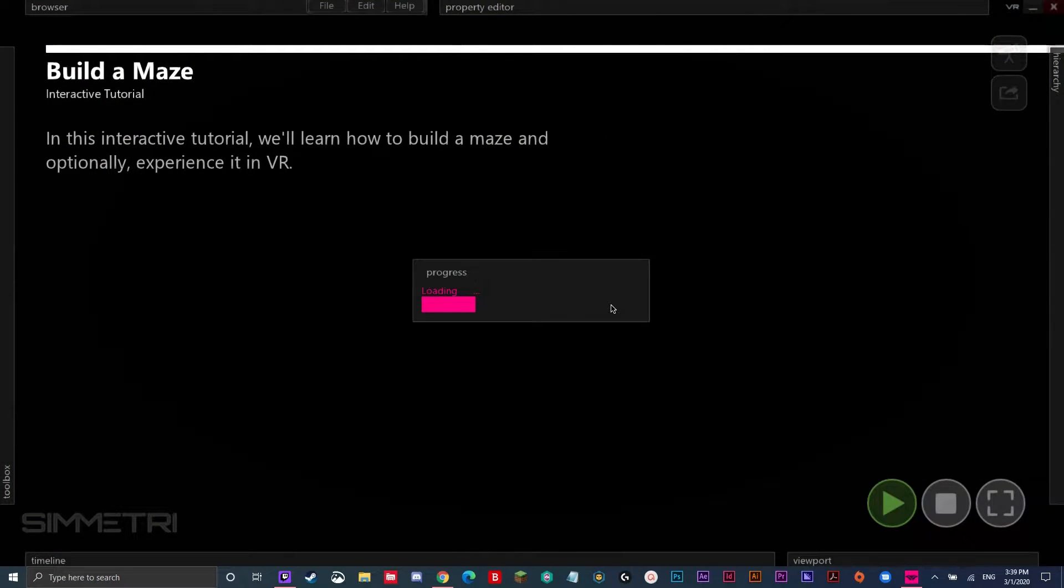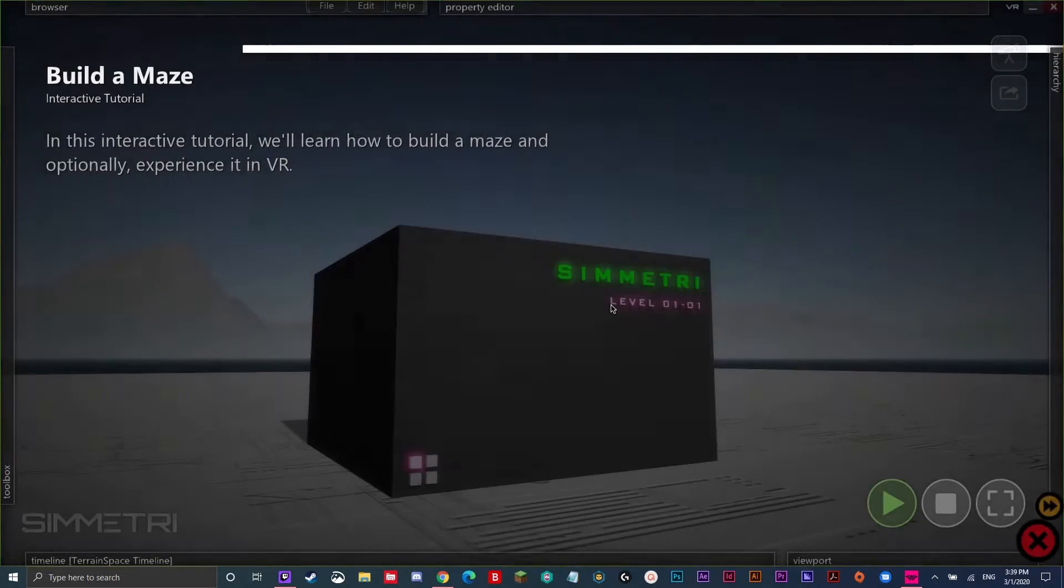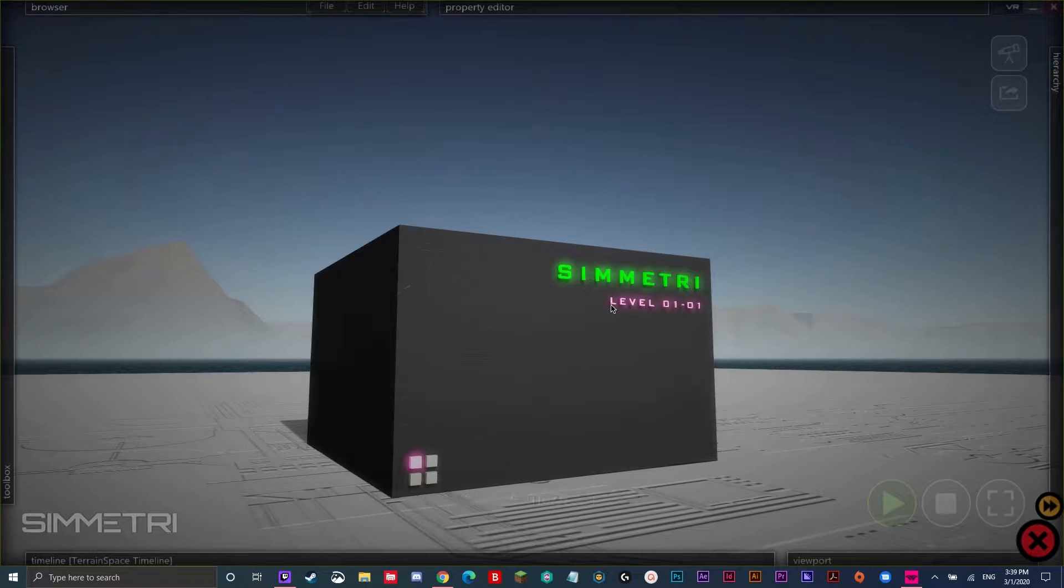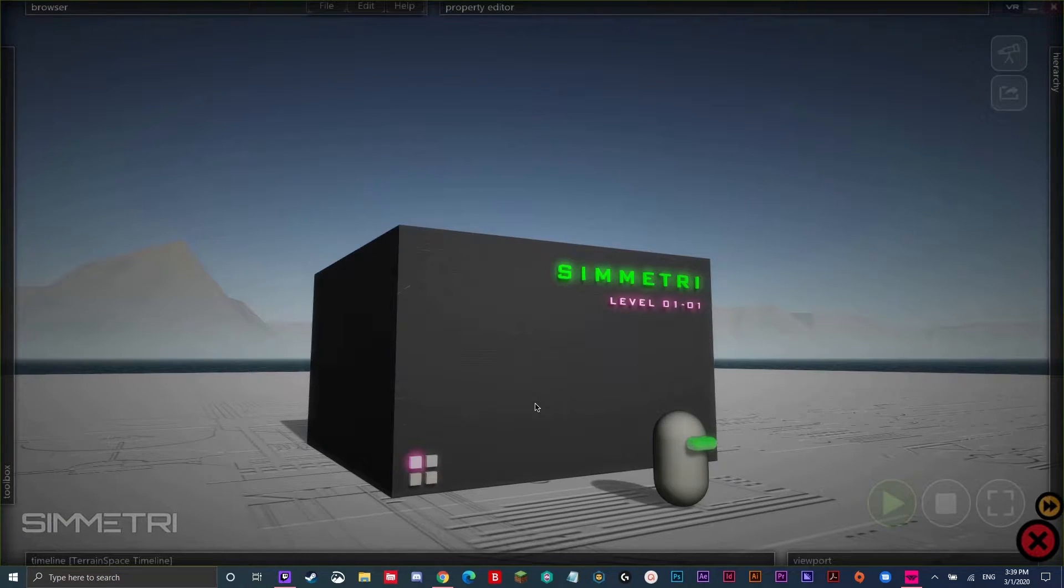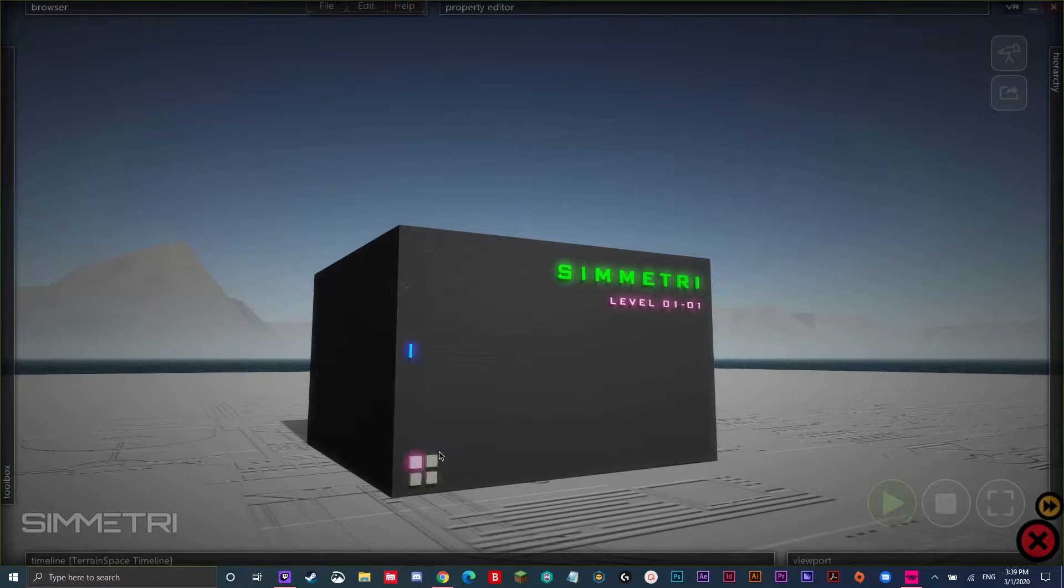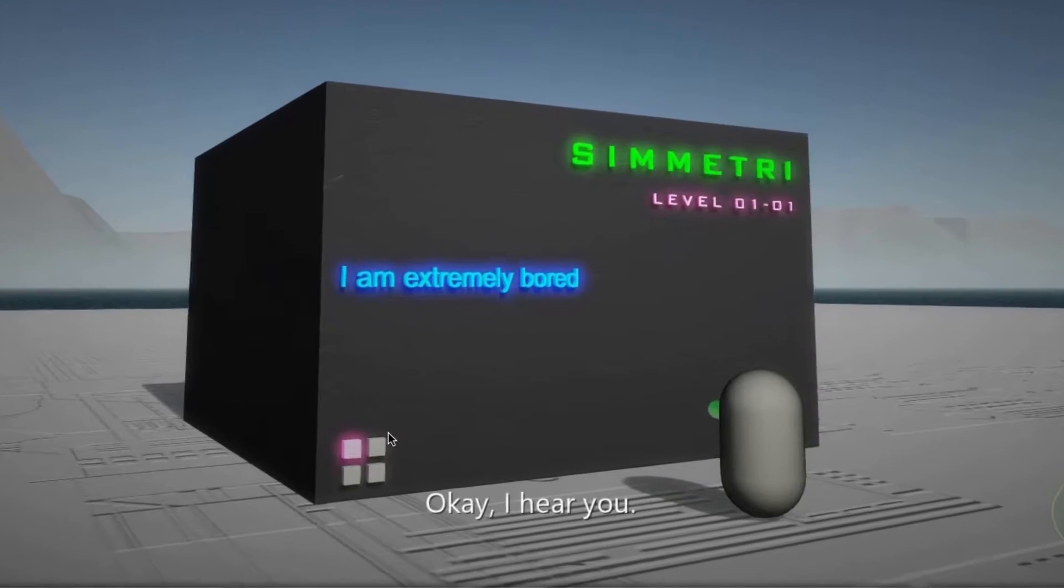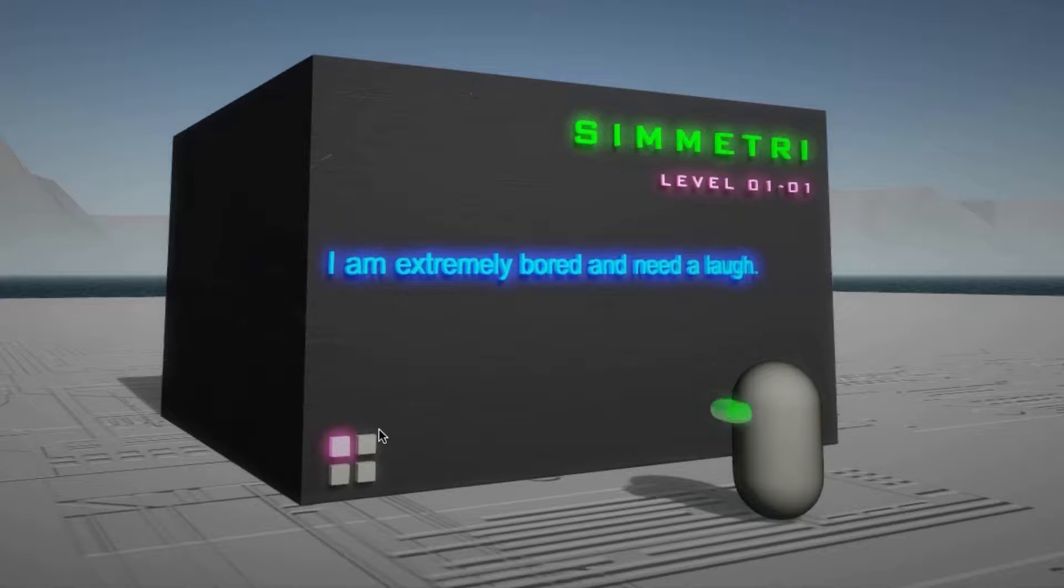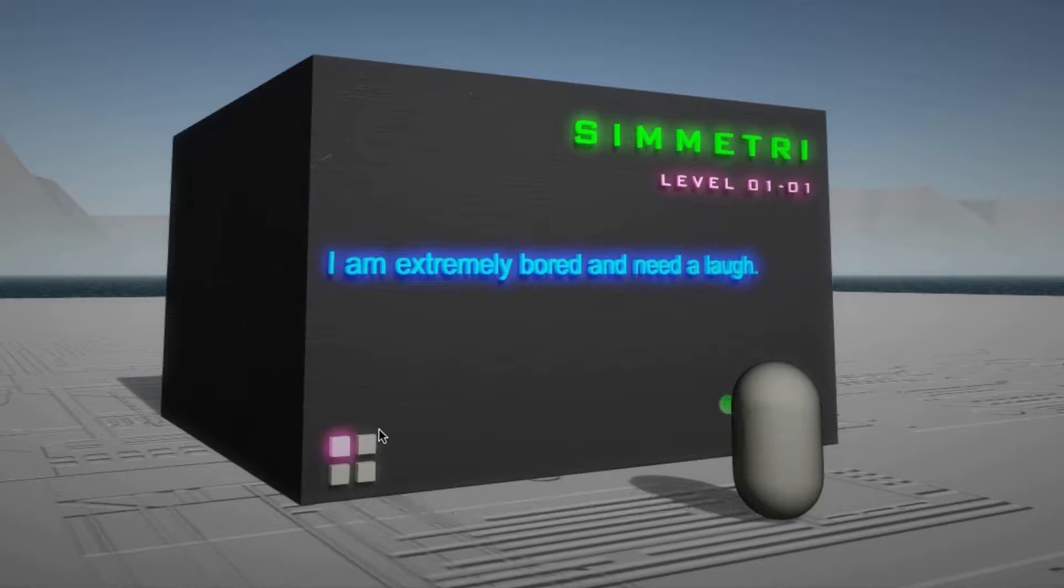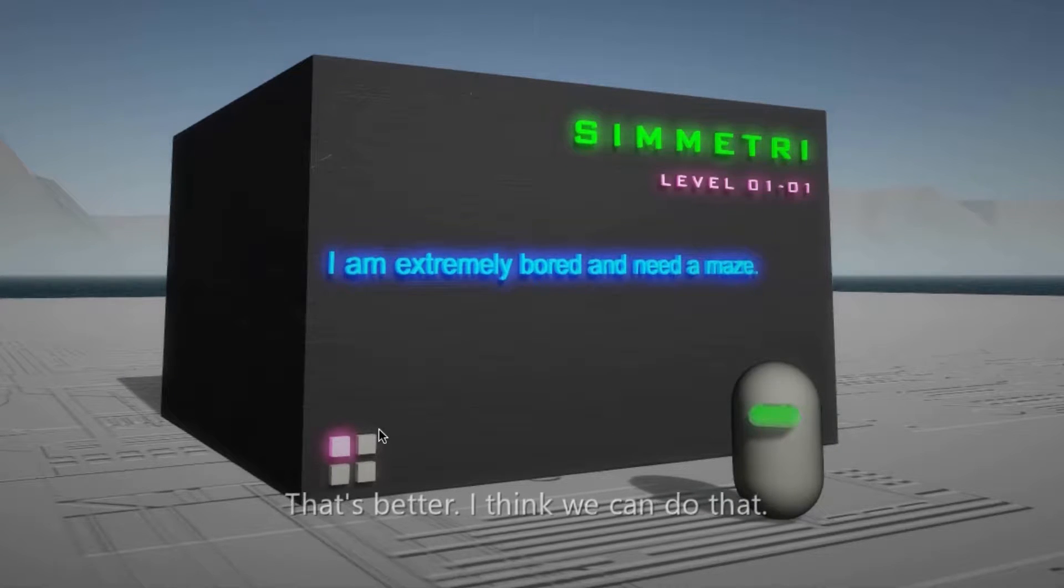It will load the tutorial. You know what amazes me? A maze. In this tutorial, we're going to create a maze and then experience it in VR. So Symmetry is actually telling me what to do inside of the app. Okay, I hear you. I'm sorry, I'm not a comedian.